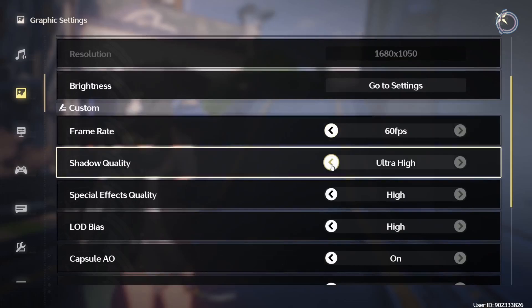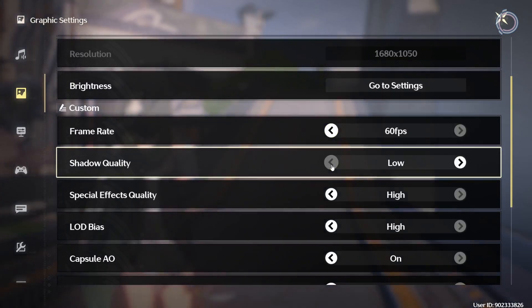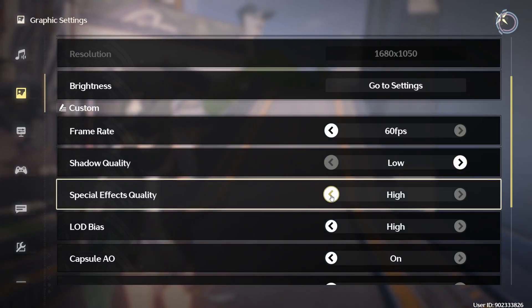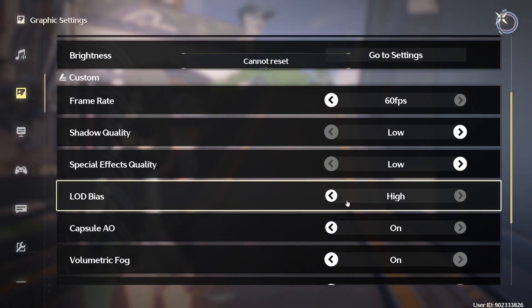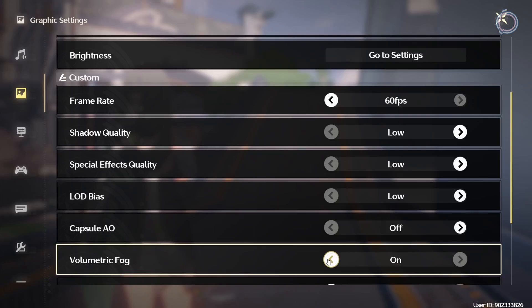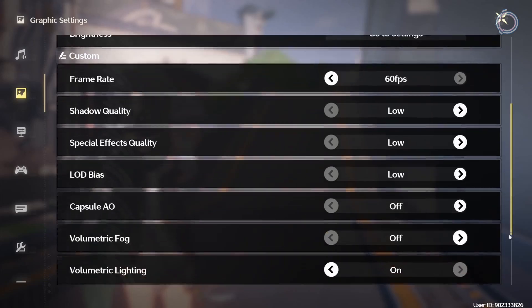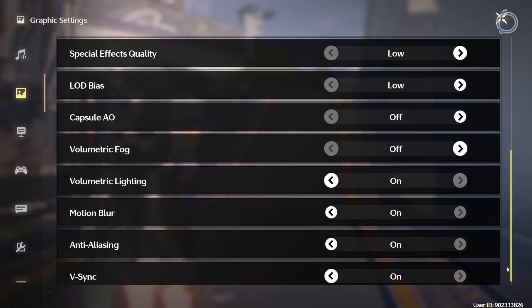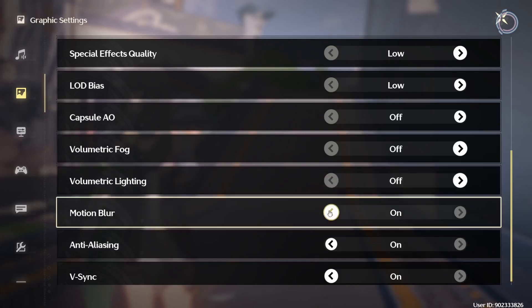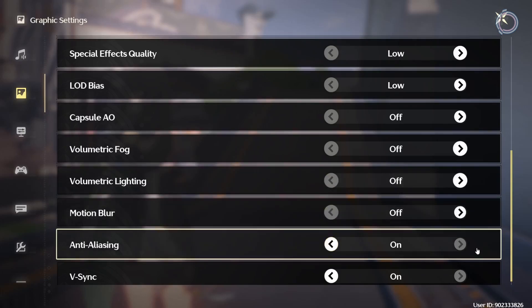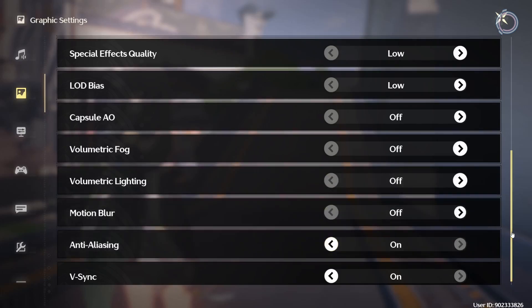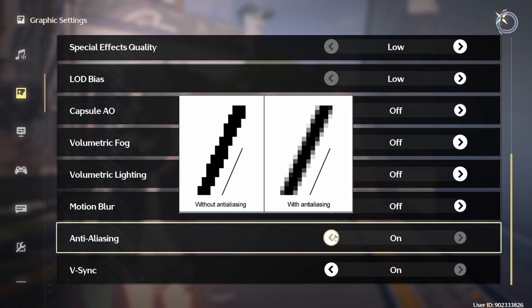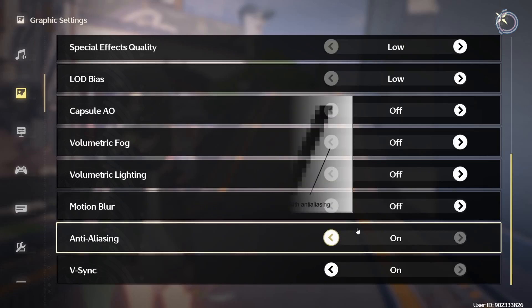Scroll down a bit and you will see frame rate 60 FPS. Leave it at that. Shadow quality should be low because obviously shadows will have an impact on the performance. Special effects quality, you can keep it low. LOD bias, just keep it low. Capsule or low. Volumetric fog will have an impact on performance. So keep it low. Volumetric lighting, it will make the game look good, but obviously performance issues. Motion blur should be turned off. Anti-aliasing, you can actually leave it on. Many people tend to leave it off, but what anti-aliasing does is basically it smooths out jagged lines at places. I like to keep it on. So I'm leaving it on.